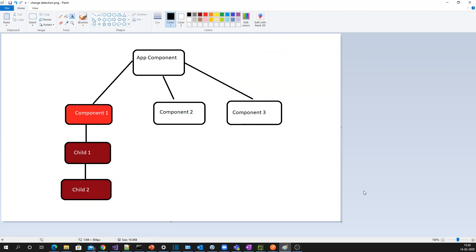Before getting into the code, consider you have an Angular application. This is your app component and this app component has three child components, with component one having two children. So if I make any changes in component one, it will traverse all the child components and update the DOM. If it has thousands of child components, it will traverse and update the DOM, which will definitely impact your Angular application.